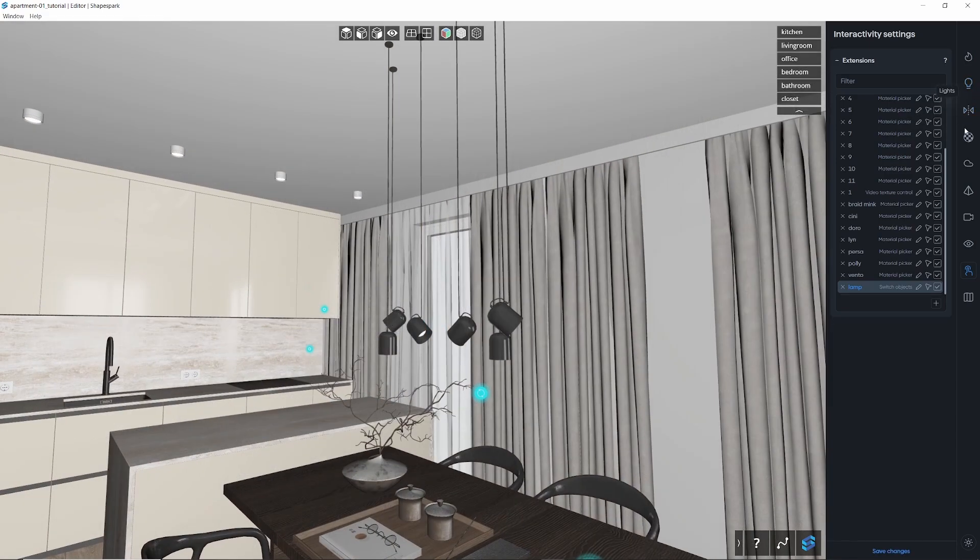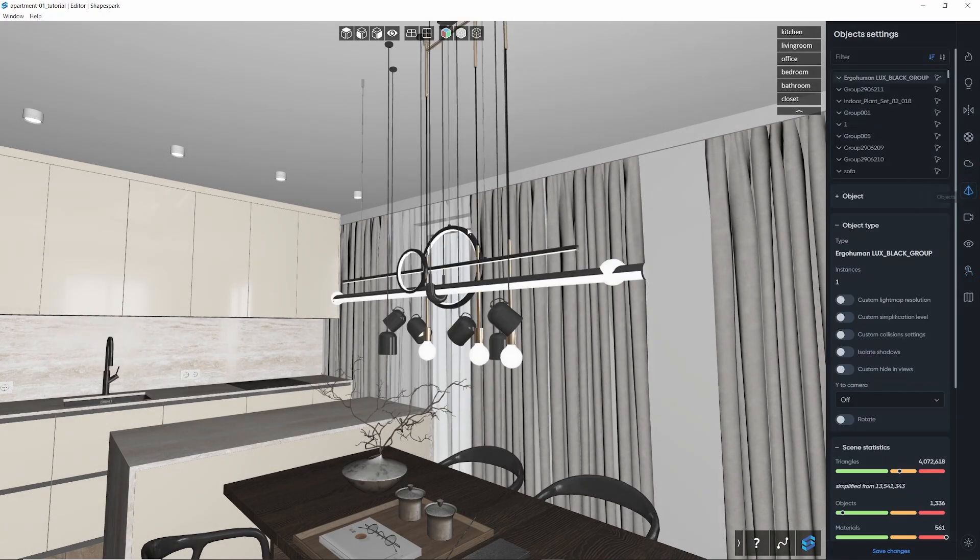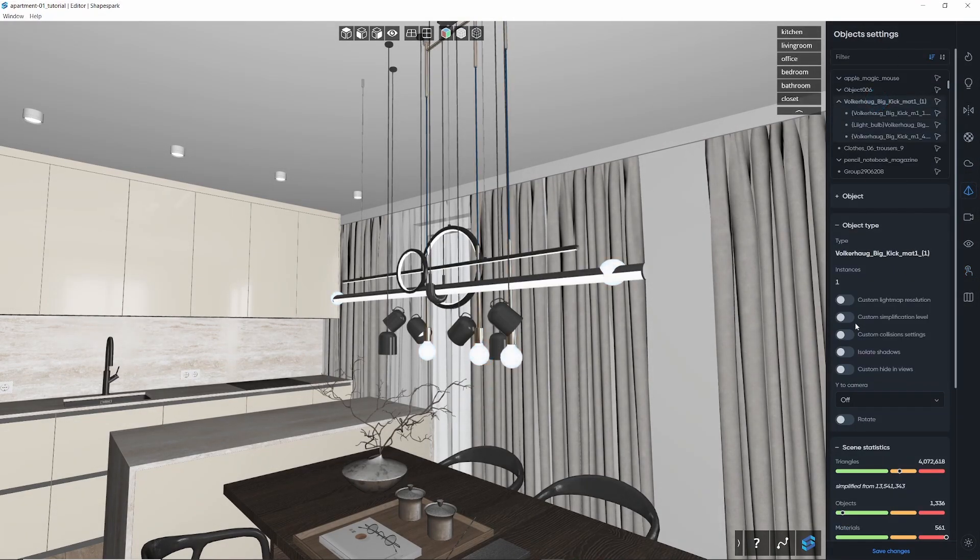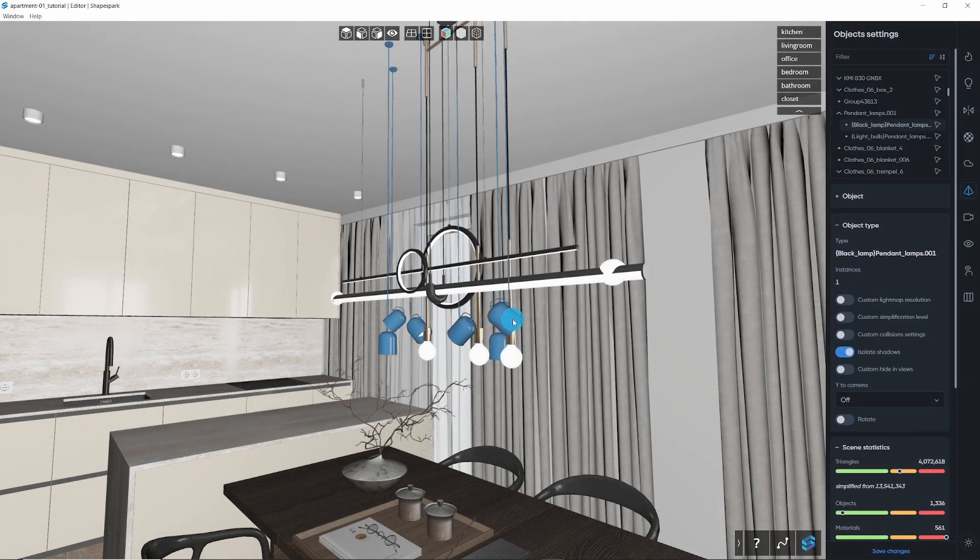The final step is to go to the Object tab and enable Isolate Shadows for all the objects used in the extension. This prevents the objects from casting shadows on each other.